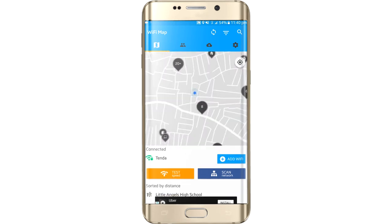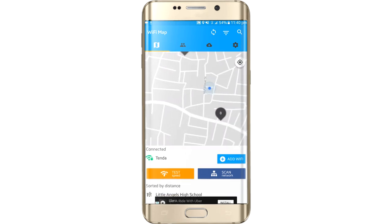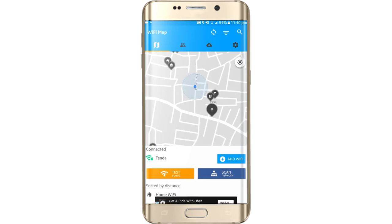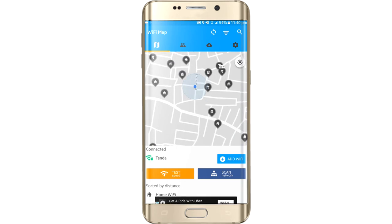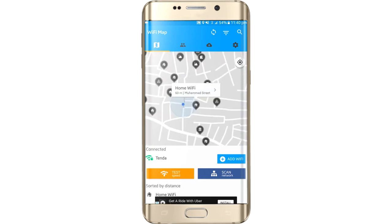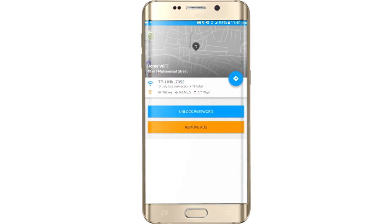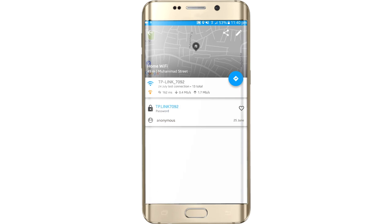You can just join in and check. Click on the networks — here is the Wi-Fi name 'Home Wi-Fi', so just click on it. Here are the details — and here is the password of that network: tp.link 7090.